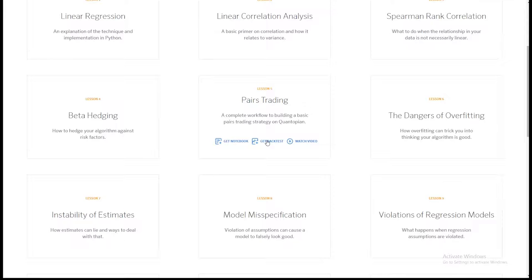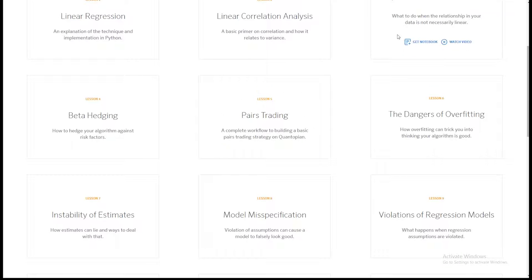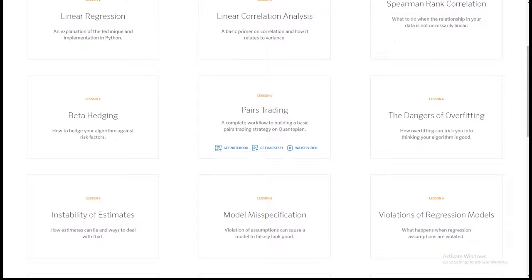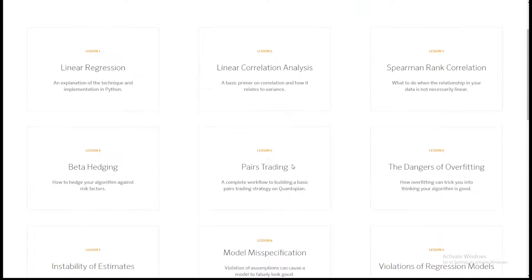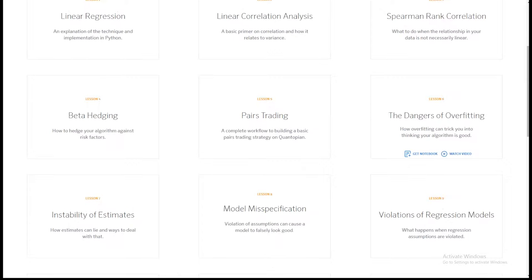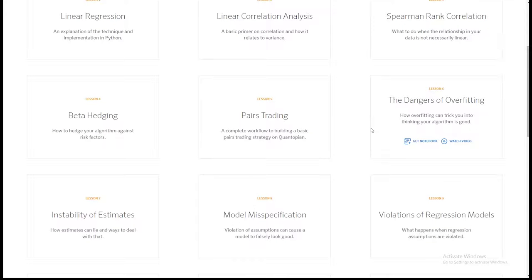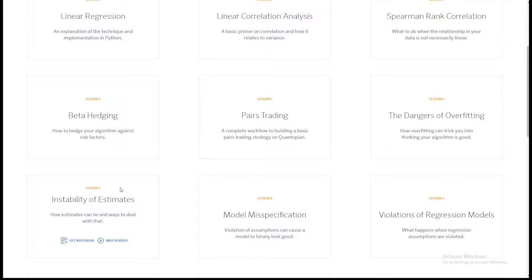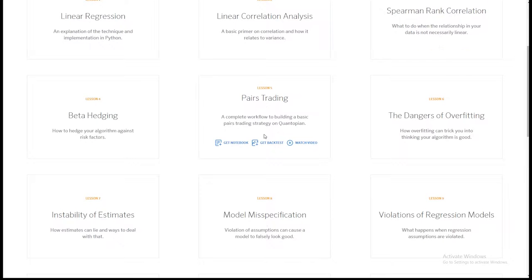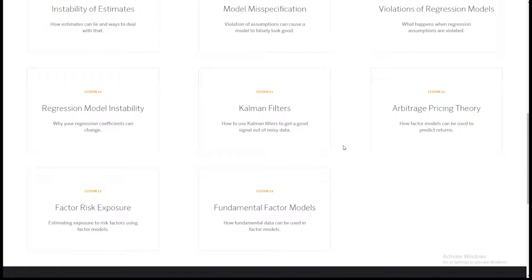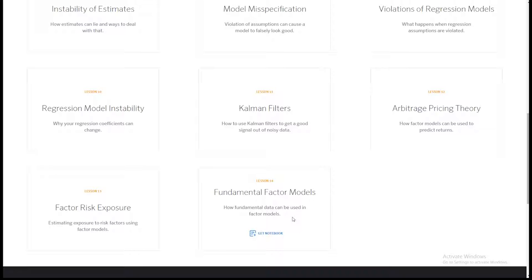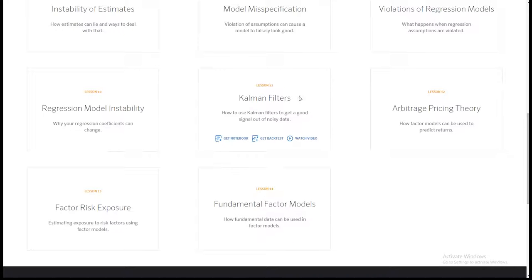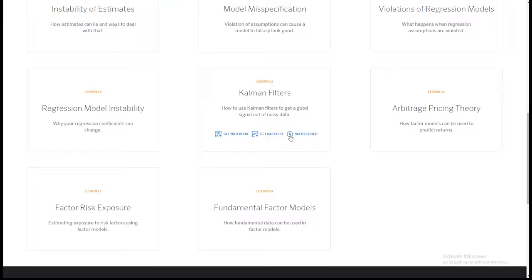You can get back tests, which are algorithms that demonstrate the principles we talk about in the lecture. I think that's super important, especially stuff like Overfitting — that's hugely important. Instability of estimates is also really important because these are things people just don't normally think about. Today, we're going to be talking about arbitrage pricing theory, factor risk exposure, and fundamental factor models. This webinar will become the videos you see when you go to watch video.